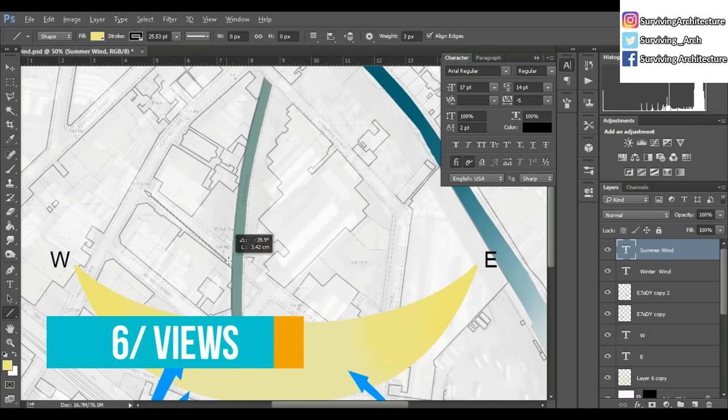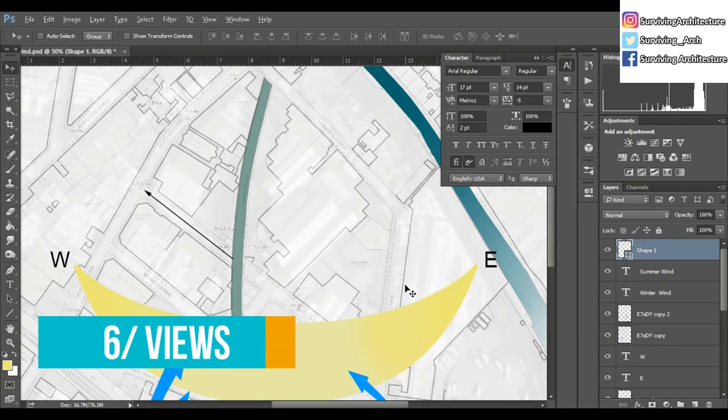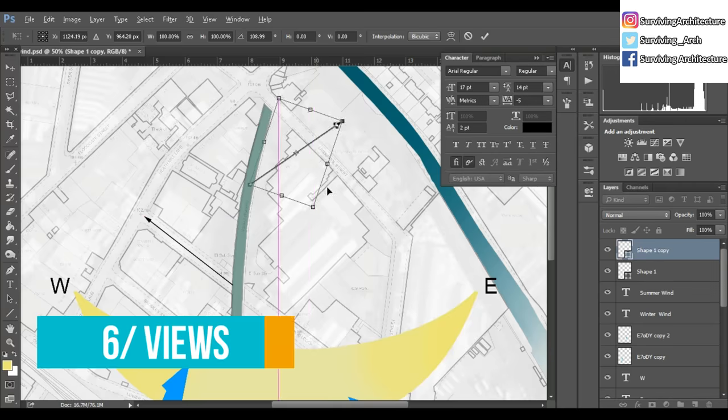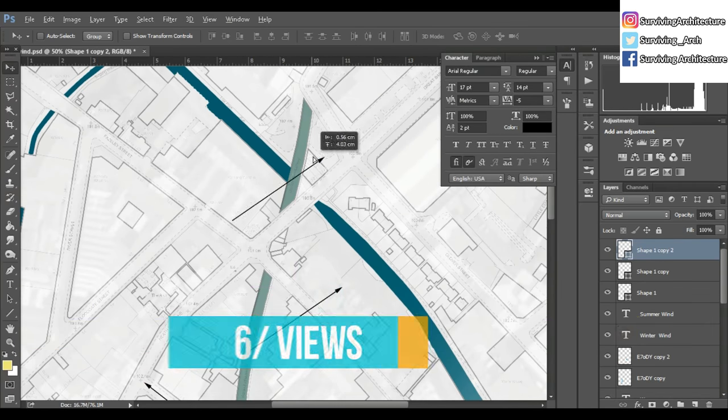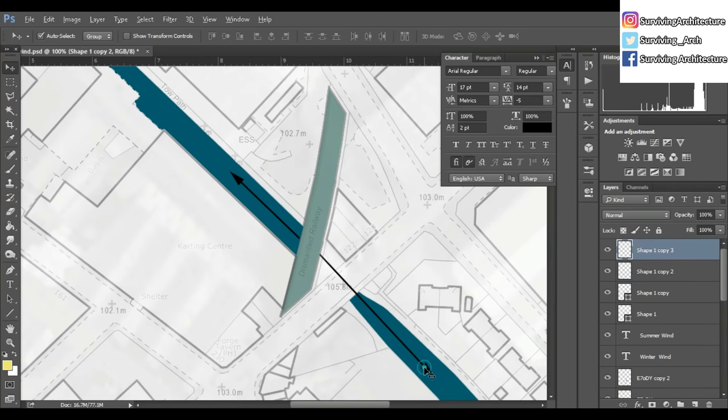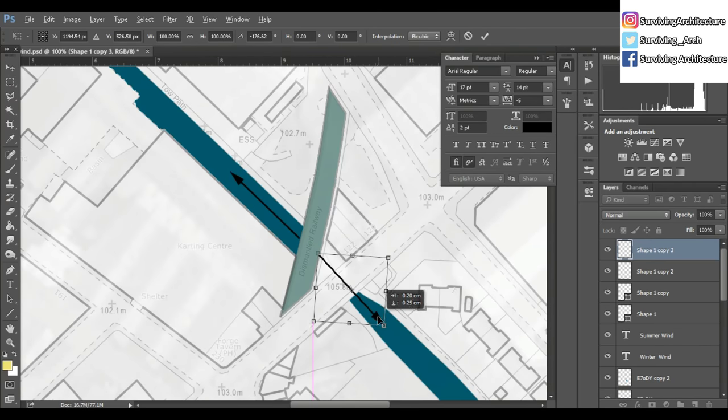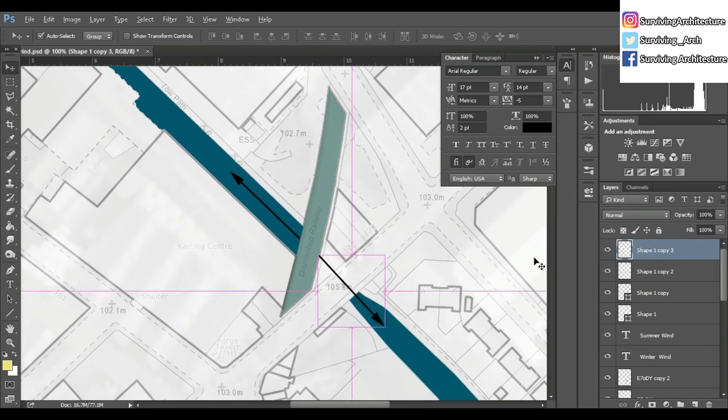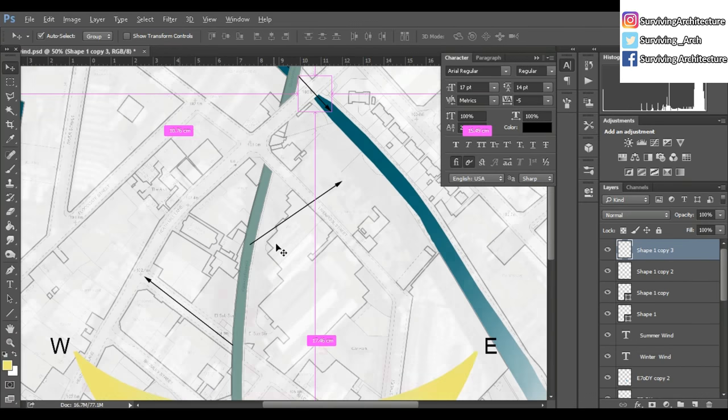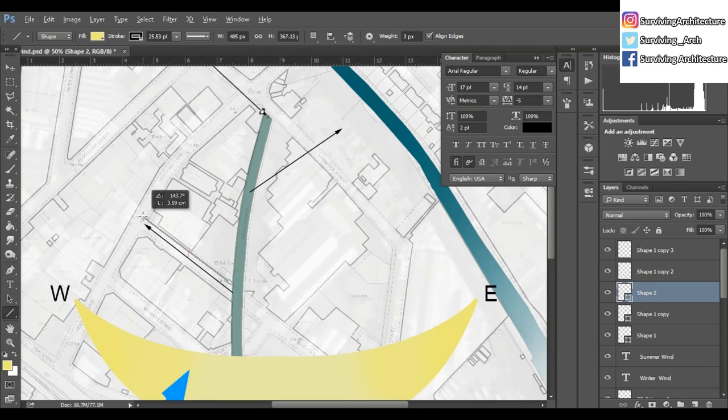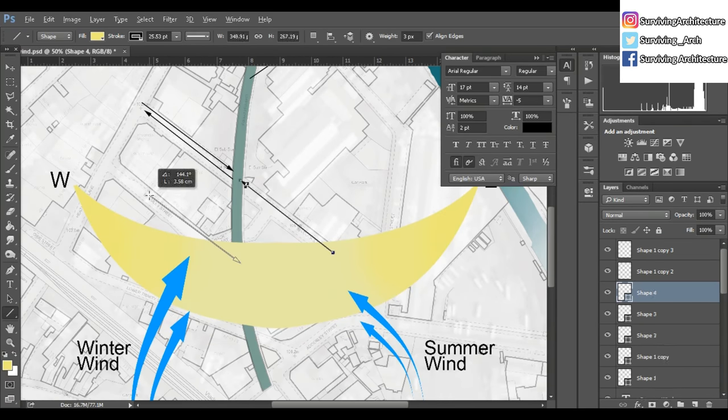Views - when you're in your site, what are your views out? And when you're walking towards the site, when can you see your site or when does it look more interesting? I've shown that with a line tool with the arrow head enabled.